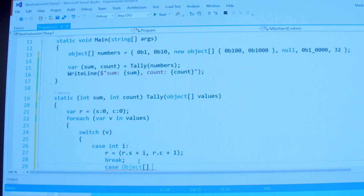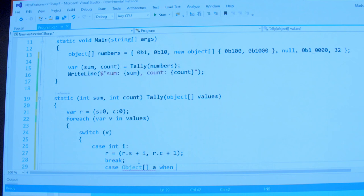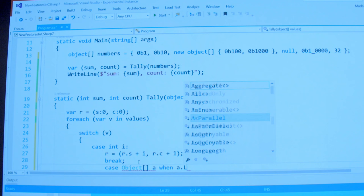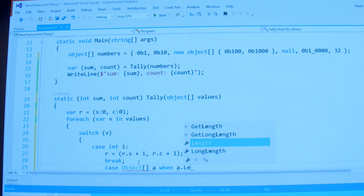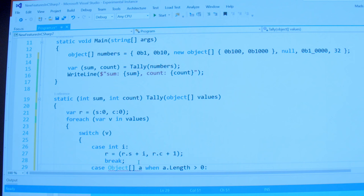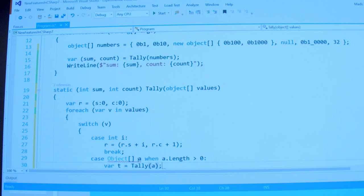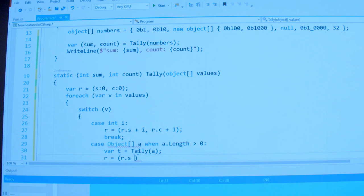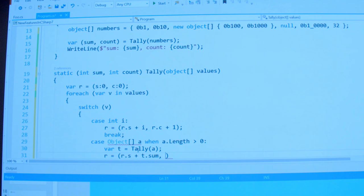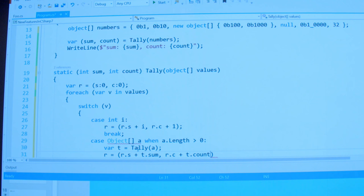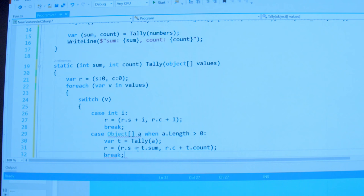In the switch statement, I can have cases with not just constants but any kind of pattern. So I can say case int i. I can also say case object[] a, and I can put conditions in my case clauses — I only want the object array a when a.length is greater than zero, because otherwise there's no work to do. Then when that's the case, I can call tally on the nested array and add that to r as well. So there's a generalization of existing features with patterns — and that's how far we got in C# 7 so far with pattern matching.